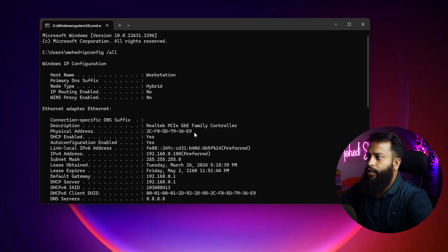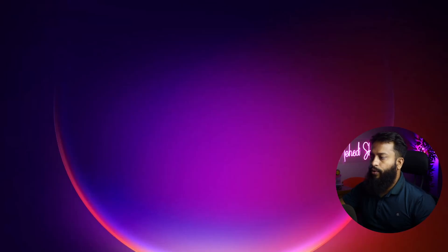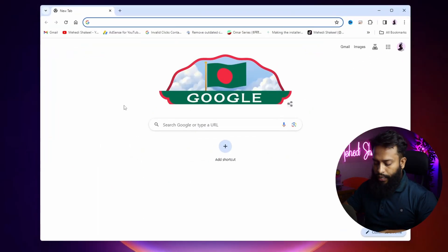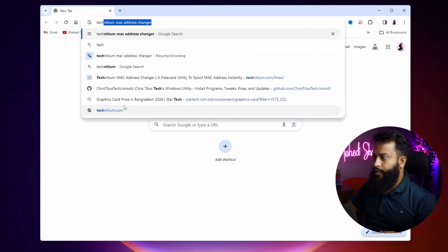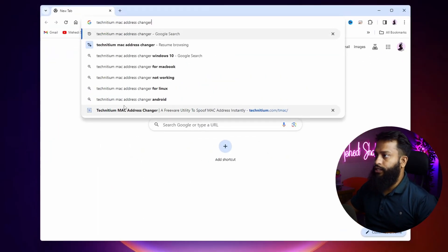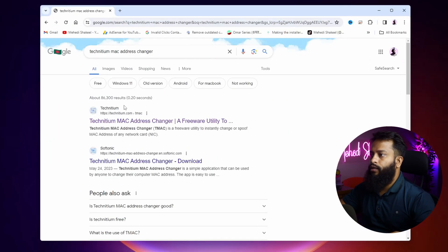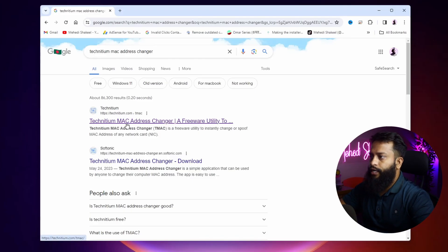Now let's quickly change this MAC address of my Ethernet adapter. Open up your browser and search on Google Technitium MAC Address Changer. Then go to this first website technitium.com and from here you have to download this free software.